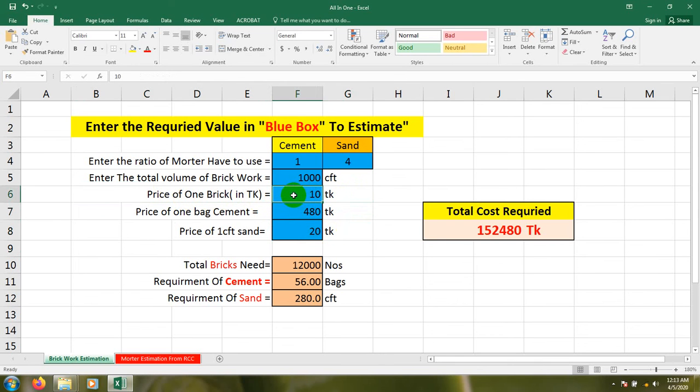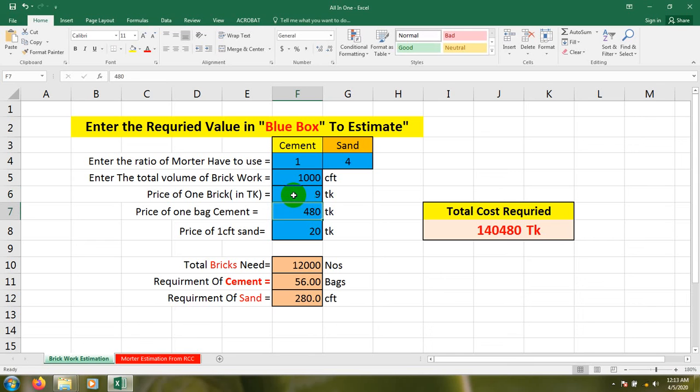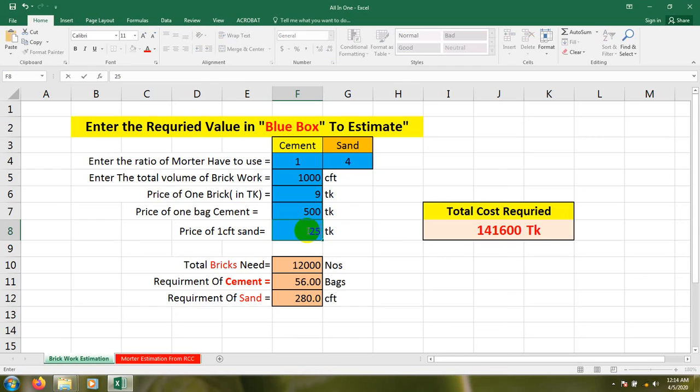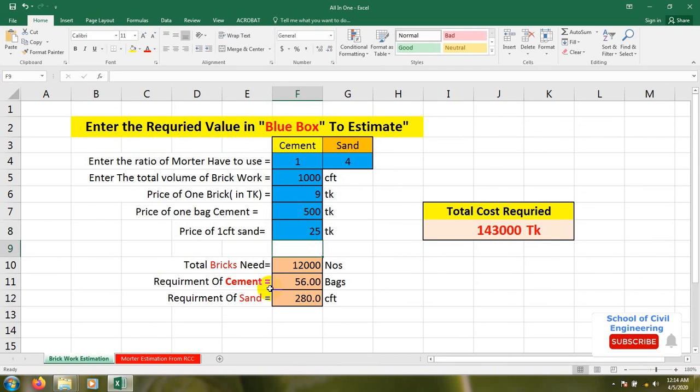In our country the price of one brick is 8 to 9 Taka, so I'll give 9 Taka. The price of one bag cement - I'll consider 500 Taka. Price of one CFT sand - I'll consider 25 Taka.